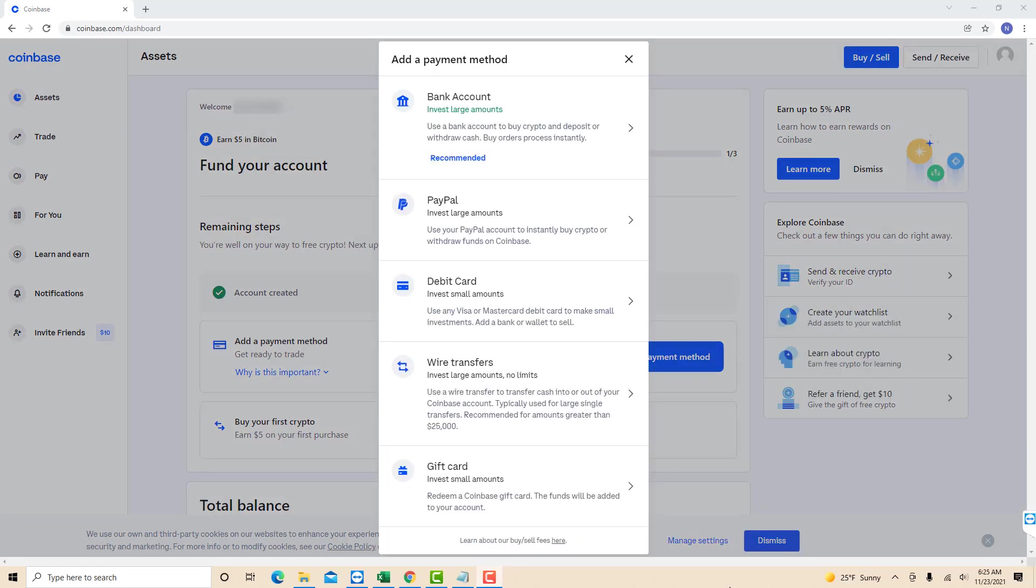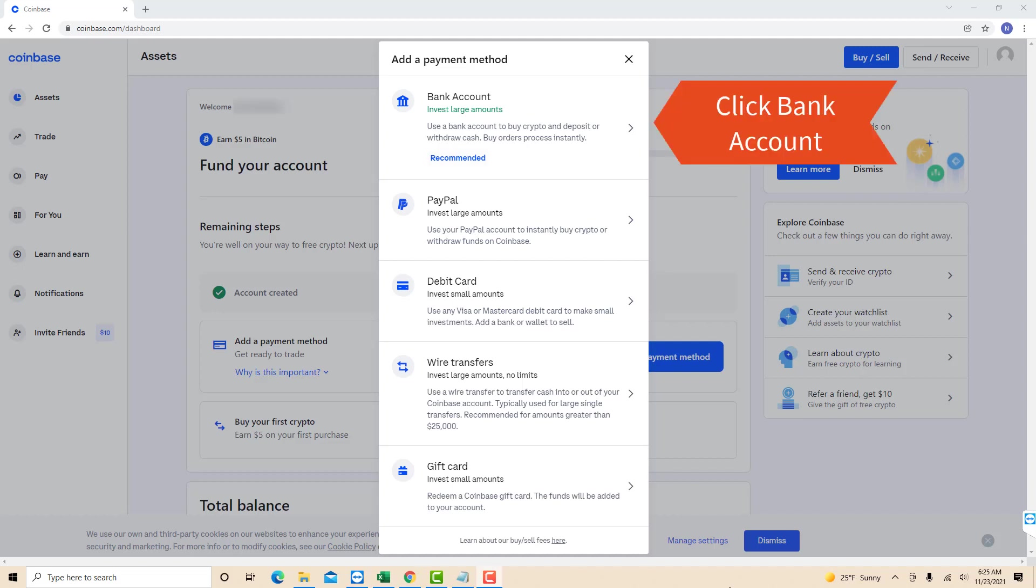Then a pop-up window will appear that contains the payment methods you could add. In this video, we are going to add a bank account as a payment method. Click on bank account.